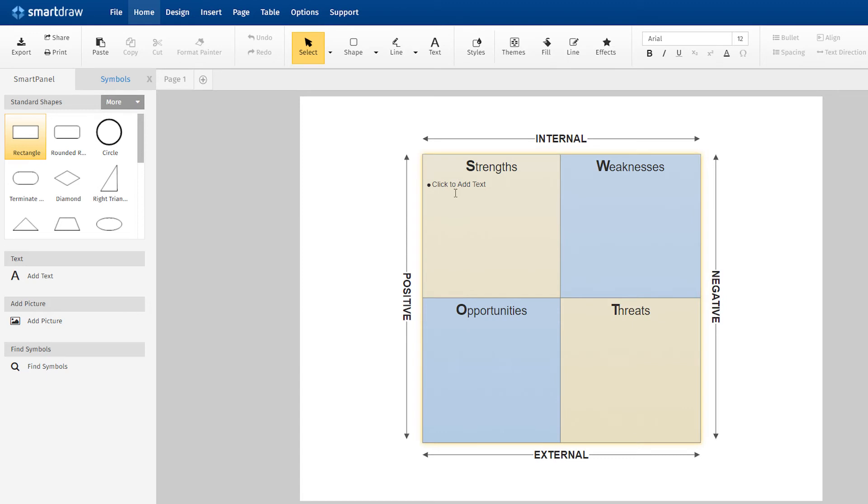Just click inside the first box and begin typing. Here are a few of this company's strengths. Just tab to the next box to continue creating your SWOT analysis.